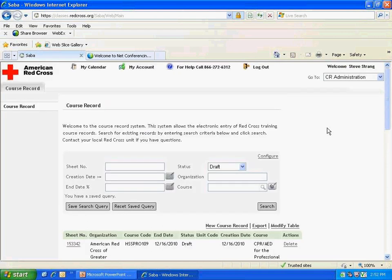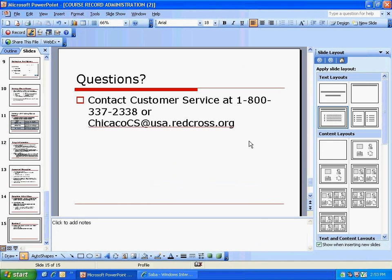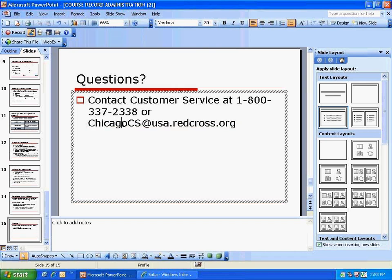That's everything for today's training. Thank you for participating in the AP SADA training. If you need to contact us, you can reach customer service at 1-800-337-2338 or at chicagocs@usa.redcross.org. Thank you.